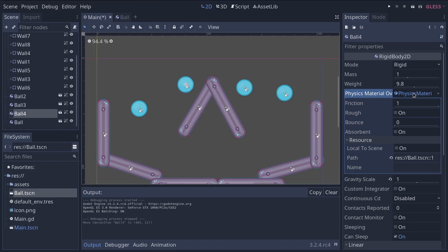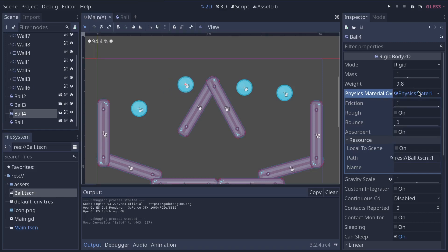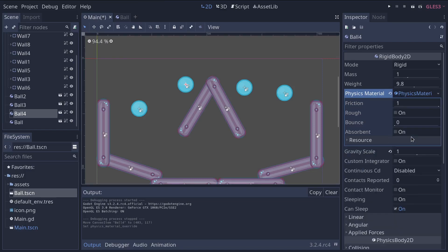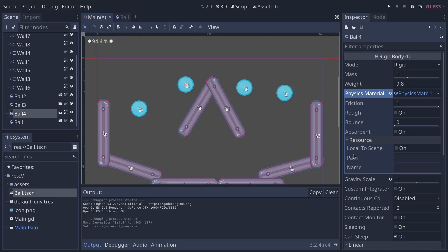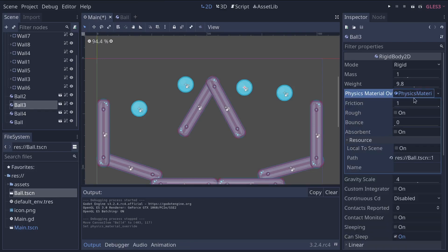To do that, you right click on the resource's name, so the physics material, and click make unique. You will see now if I expand the resource category, the path disappeared. If I select another ball and go there, you will see that the path is different.